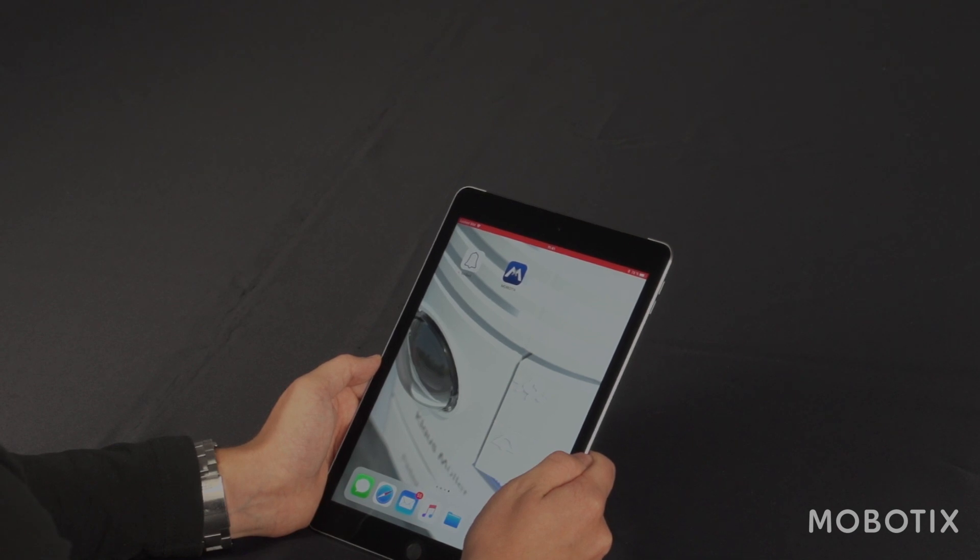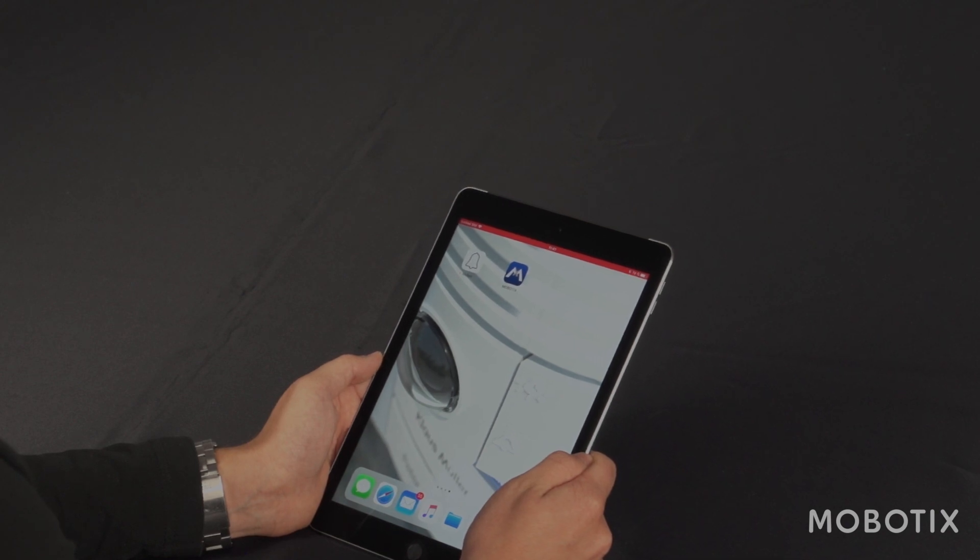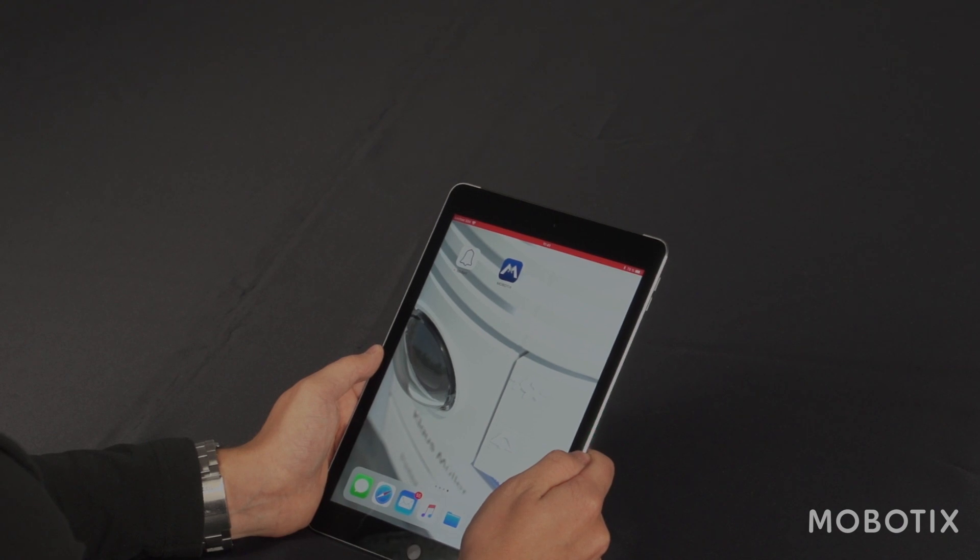In this tutorial I will guide you through the first steps of the MX Bell app from Mobotix, a free app available in the iOS App Store and the Google Play Store. This app is especially developed for door station applications.